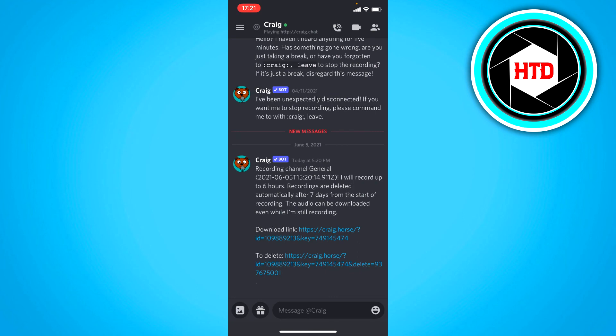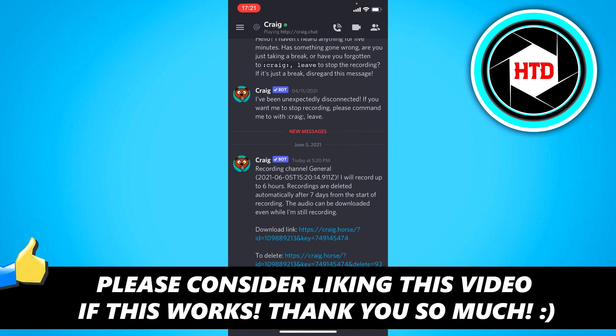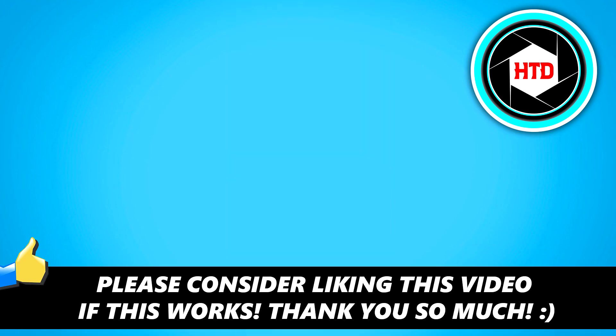So that is basically it. That's how you can record your voice channel and download the audio. I hope this video helped you out. Please do a like and let me know in the comments if it worked. I'll see you next time. Have a good day.